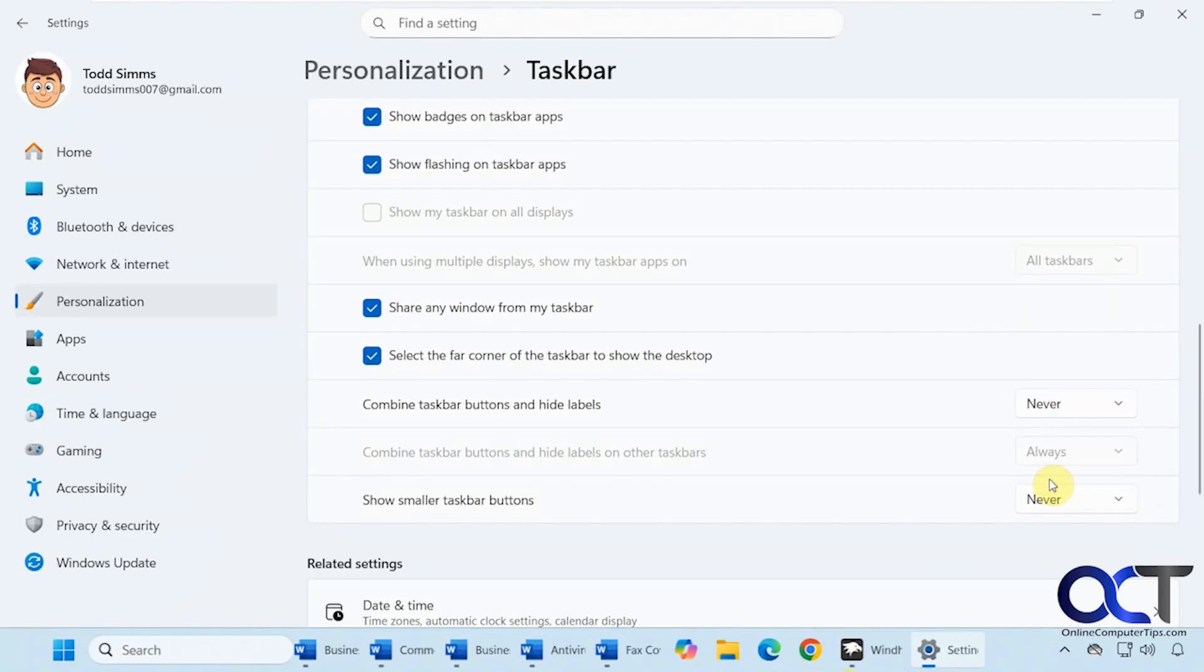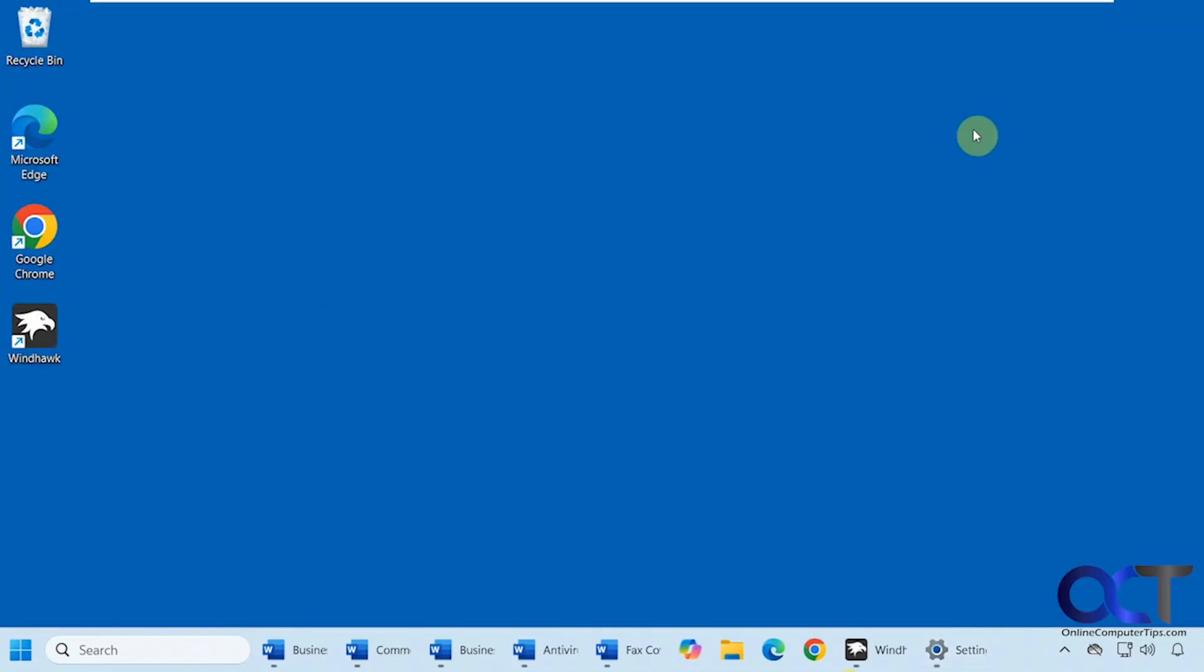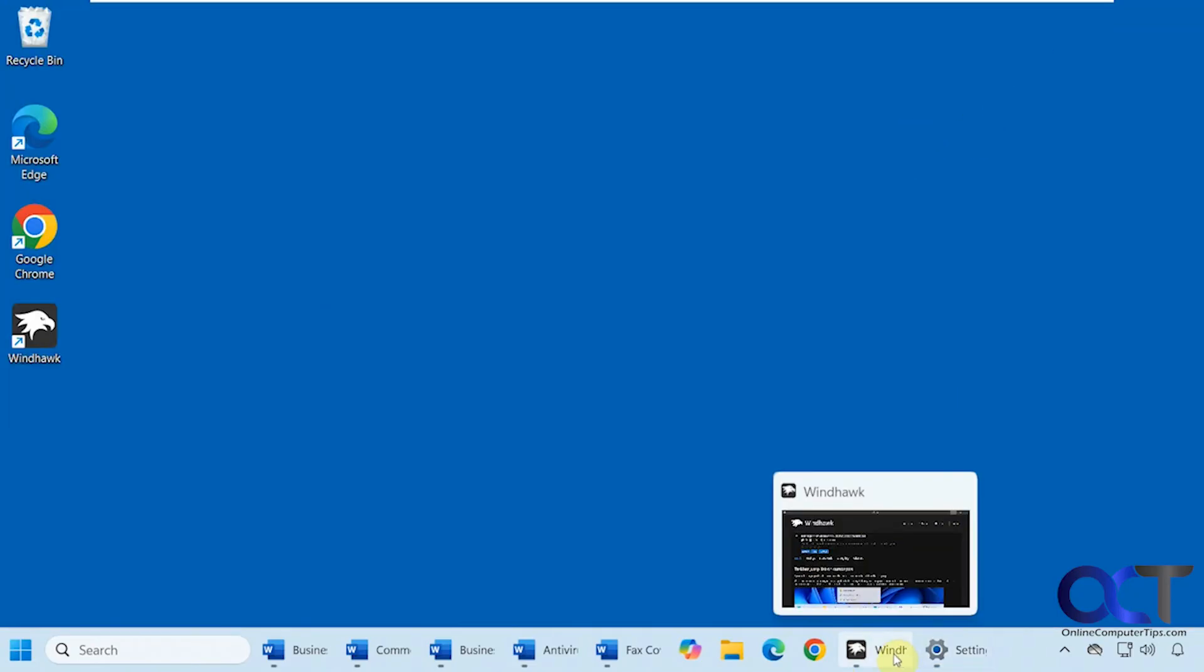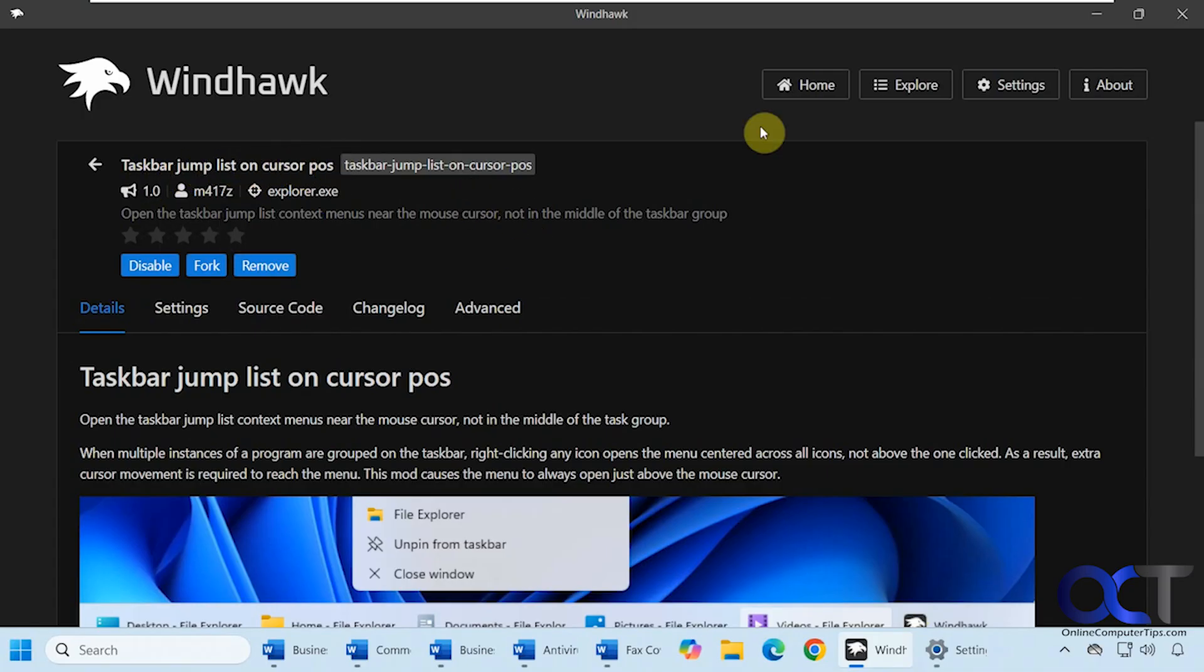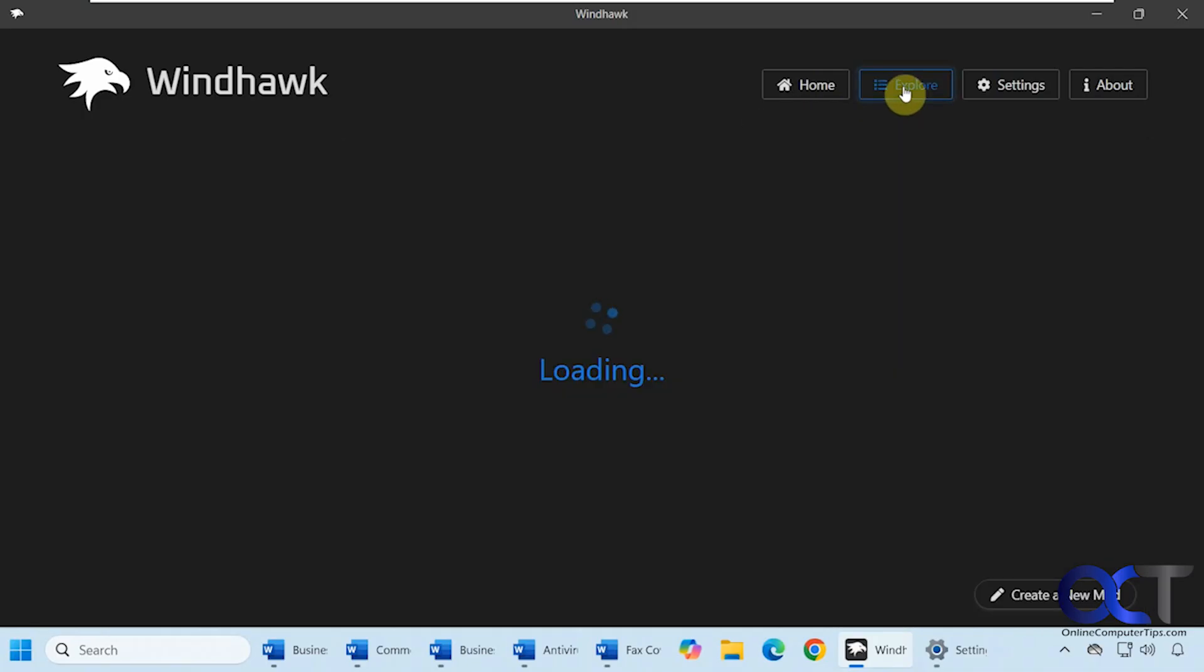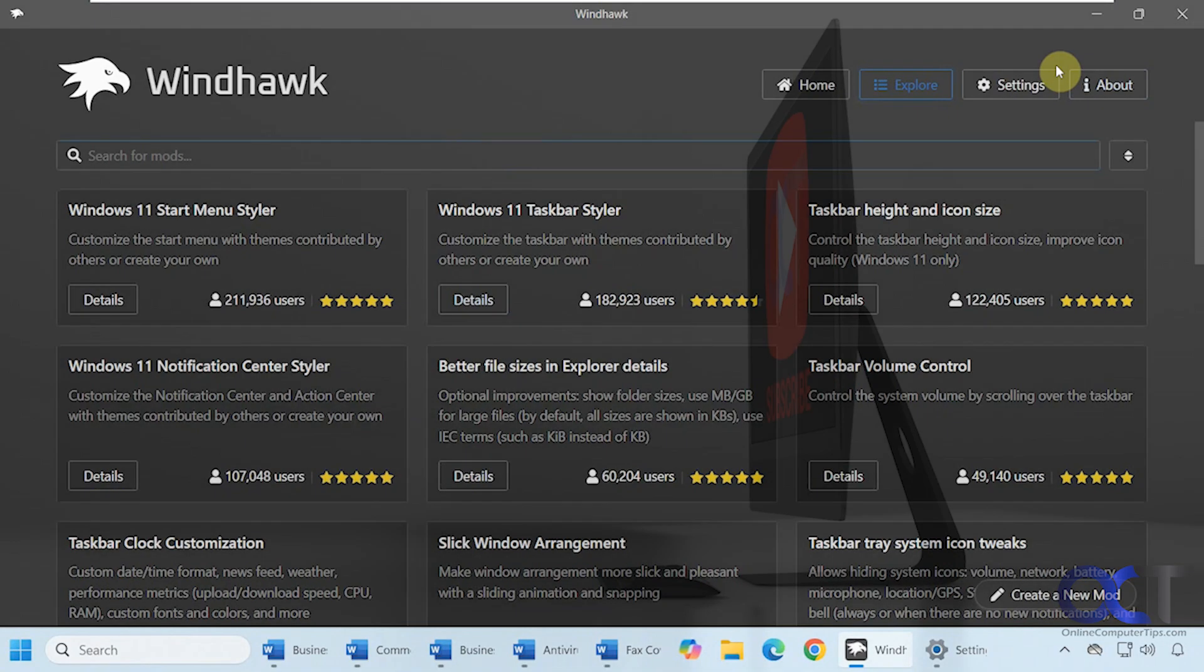Once again, install the free WinHawk app. I'll put a link for that in the description. Do a search for Taskbar Jump List on Cursor Position in the Explore section here. Click on Details, install it, enable it, and that's all there is to it. Thanks for watching and be sure to subscribe.